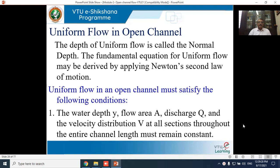In the last class we started with the definition of open channel flow, the difference between open channel flow and pipe flow, then moved on to the different types of flows in an open channel. We ended the lecture with the geometrical properties of various cross sections — wetted area, wetted perimeter, hydraulic mean radius, hydraulic depth, and the top width.